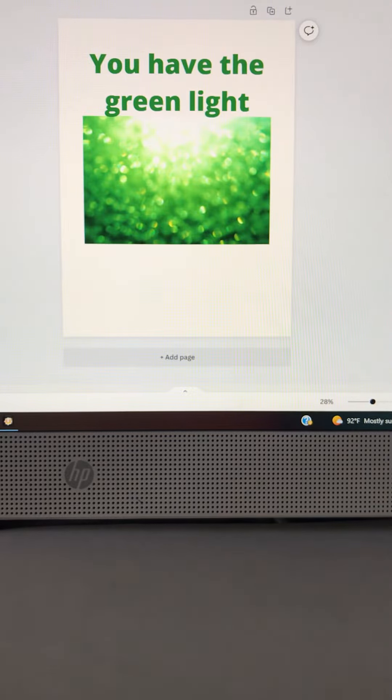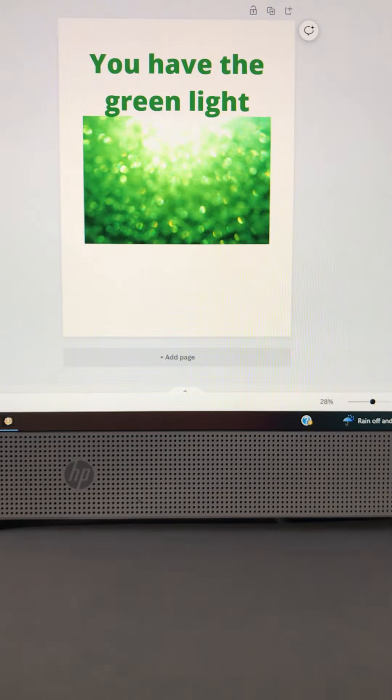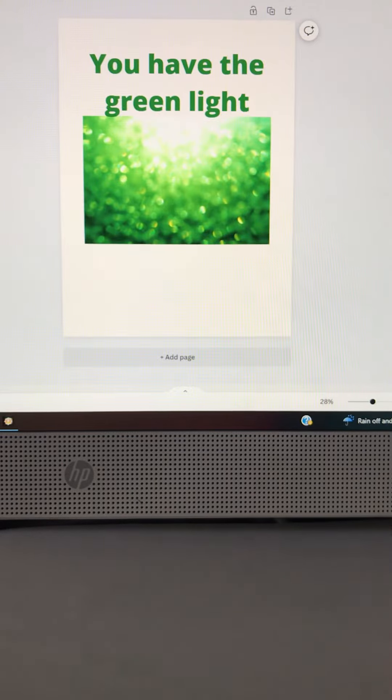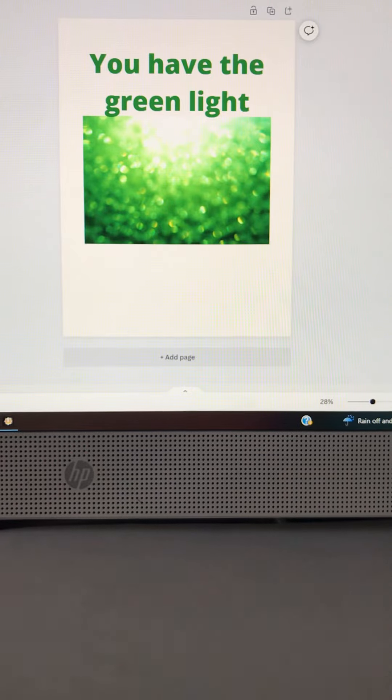verse 17 through 18, Isaiah 60 verse 1 through 2. People of God, God says the ball is in your court now. You have the green light my child, so make a move. Go possess your land, my child.